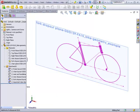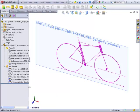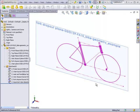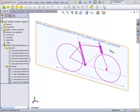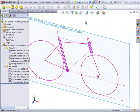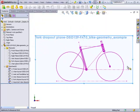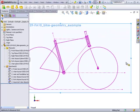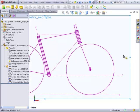So now what we have are the bare essentials of the controlling planes and sketches that will be used to build the actual solid geometry for our fork. That process will be shown in step two of this video.